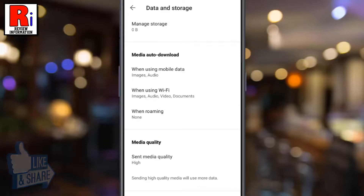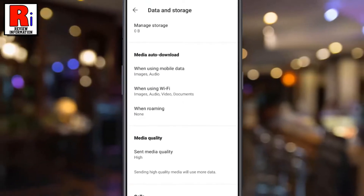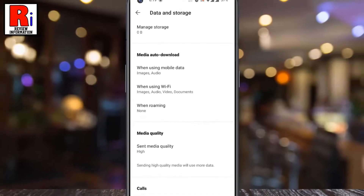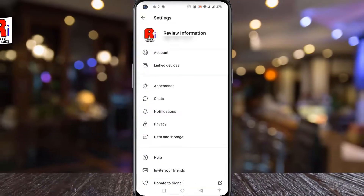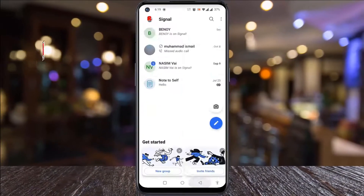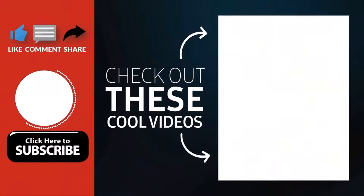Keep in mind that sending high quality media will use more data. So in this way, you can send high resolution photos and videos on Signal Messenger. Thank you for watching.